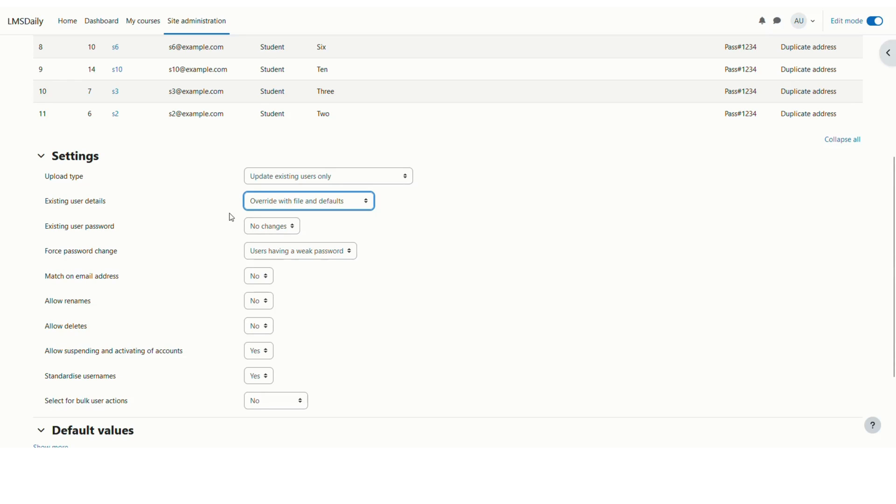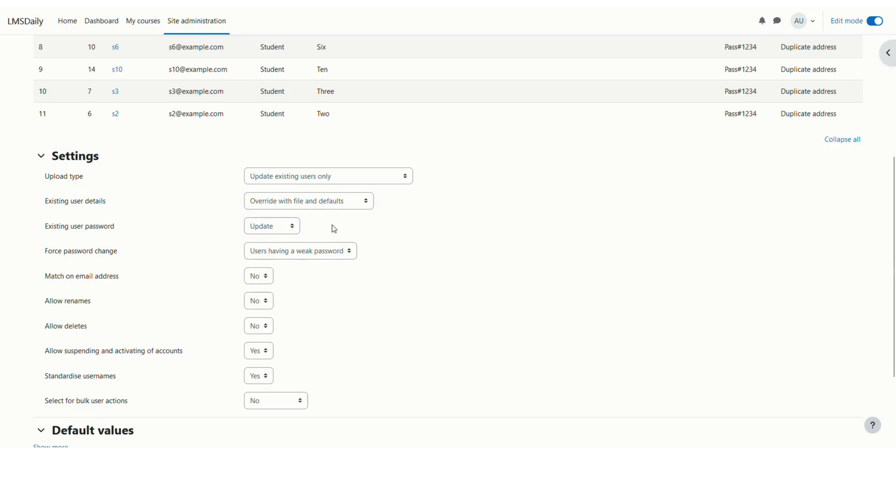And then you can see this new field coming up existing user password. Here we can change it to update. So now it will get the new password from this file, which is default mentioned here.